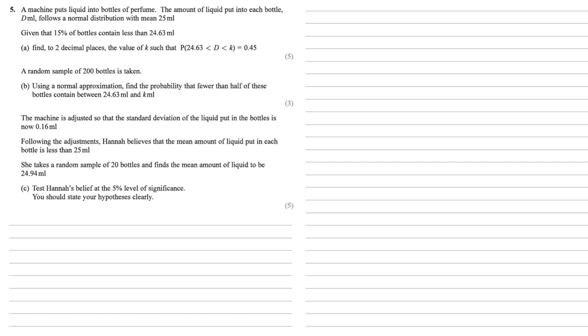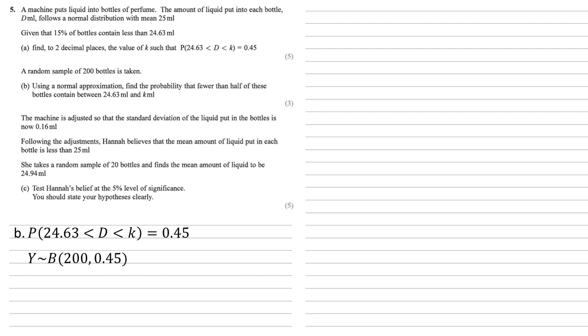A random sample of 200 bottles is taken. Using a normal approximation, we need to find the probability that fewer than half of these bottles contain between 24.63 millilitres and k millilitres. So we've got that the probability that d lies between 24.63 and k is 0.45. So we can use this to make a binomial distribution with 200 trials and a probability of 0.45.